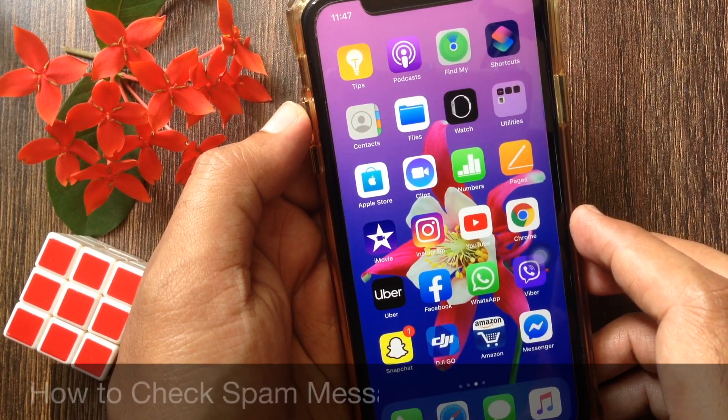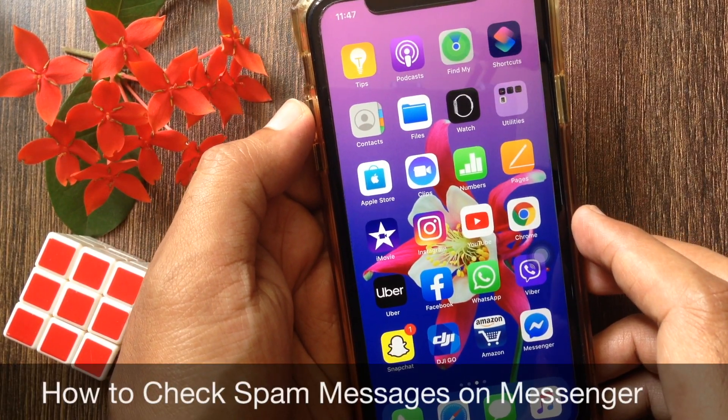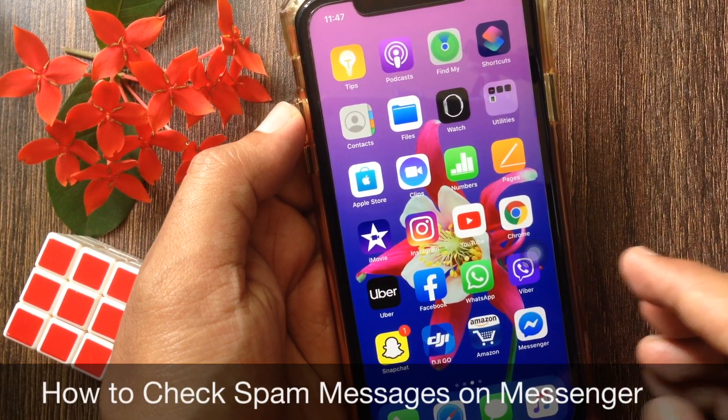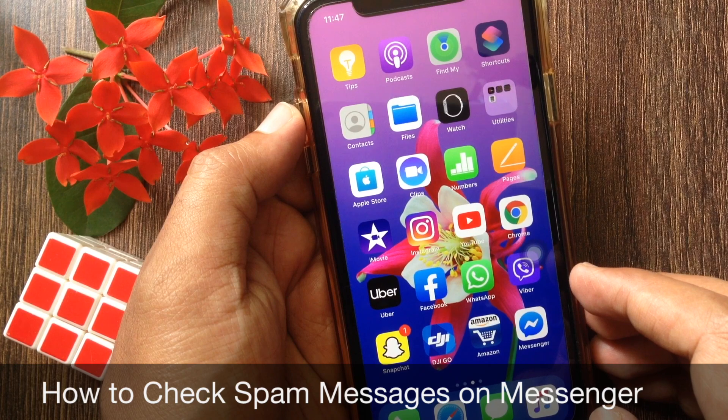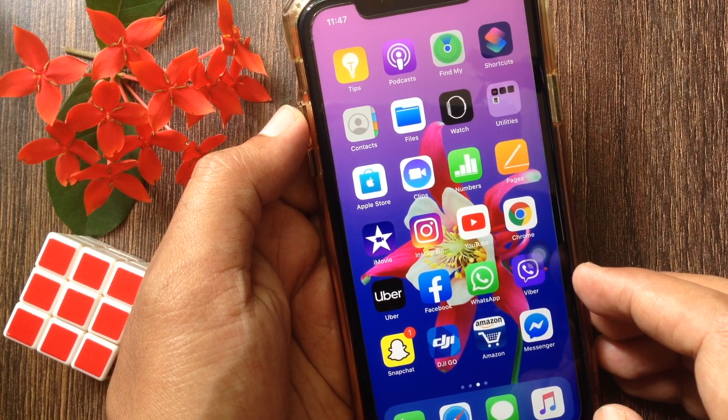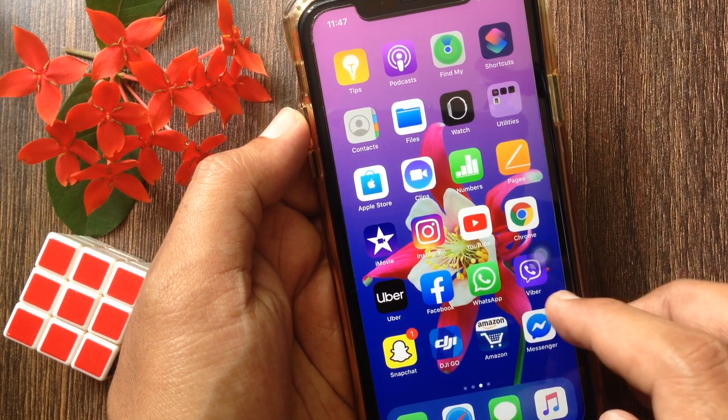Hi viewer, today I want to show you how to check spam messages on Facebook Messenger for iPhone. Let's have a look.